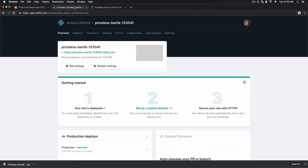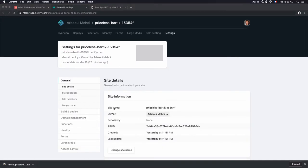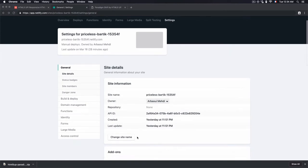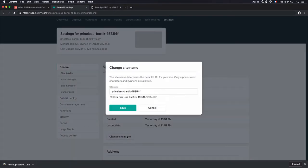Let's now go to settings to change the site name. So in this section right here, site information, we have the site name, owner, API ID and all the interesting information about the deployed site. Let's just click on change site name button and choose any name you want.